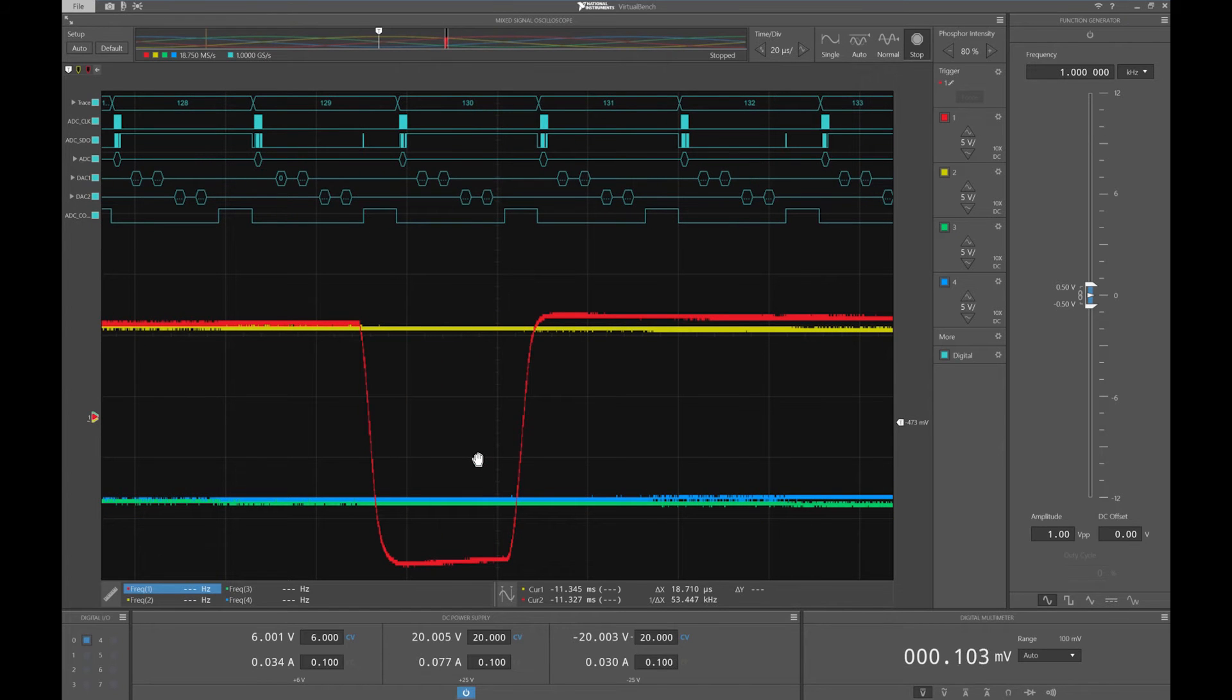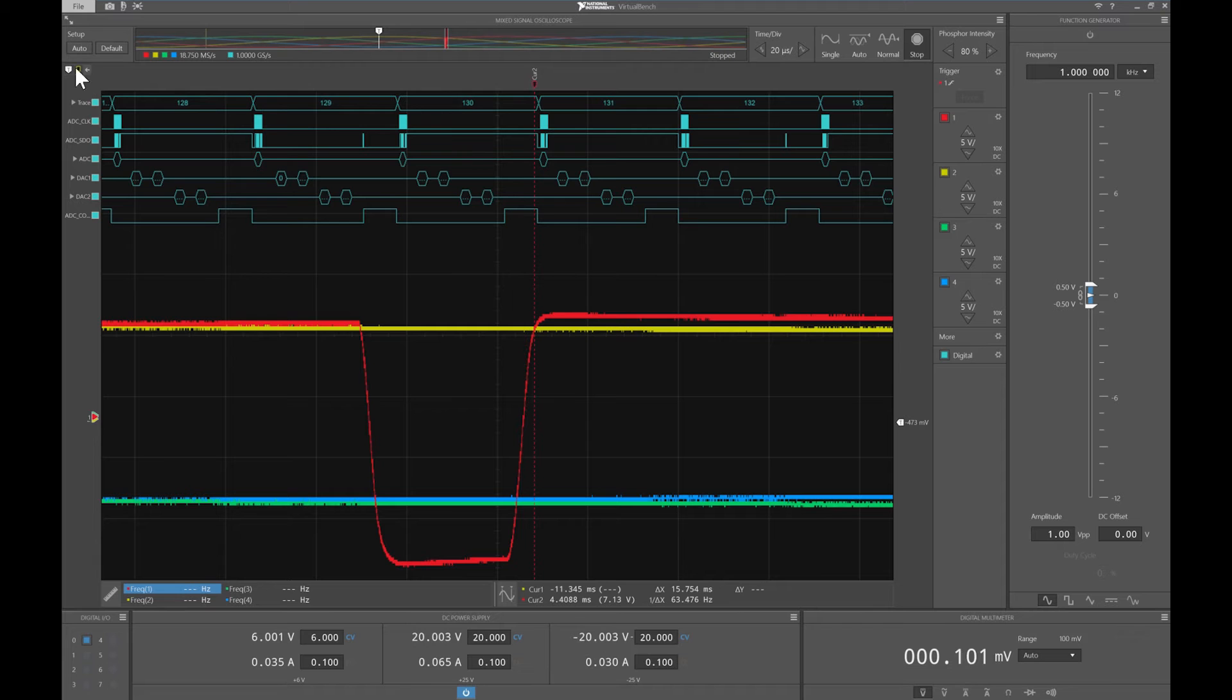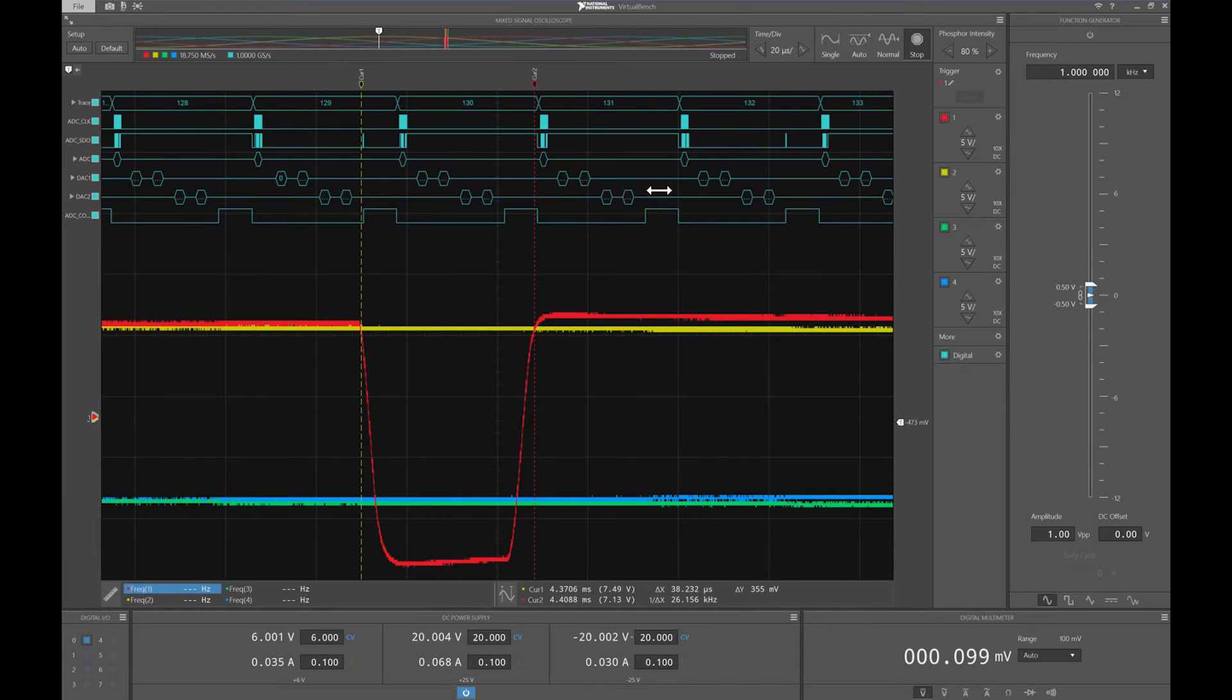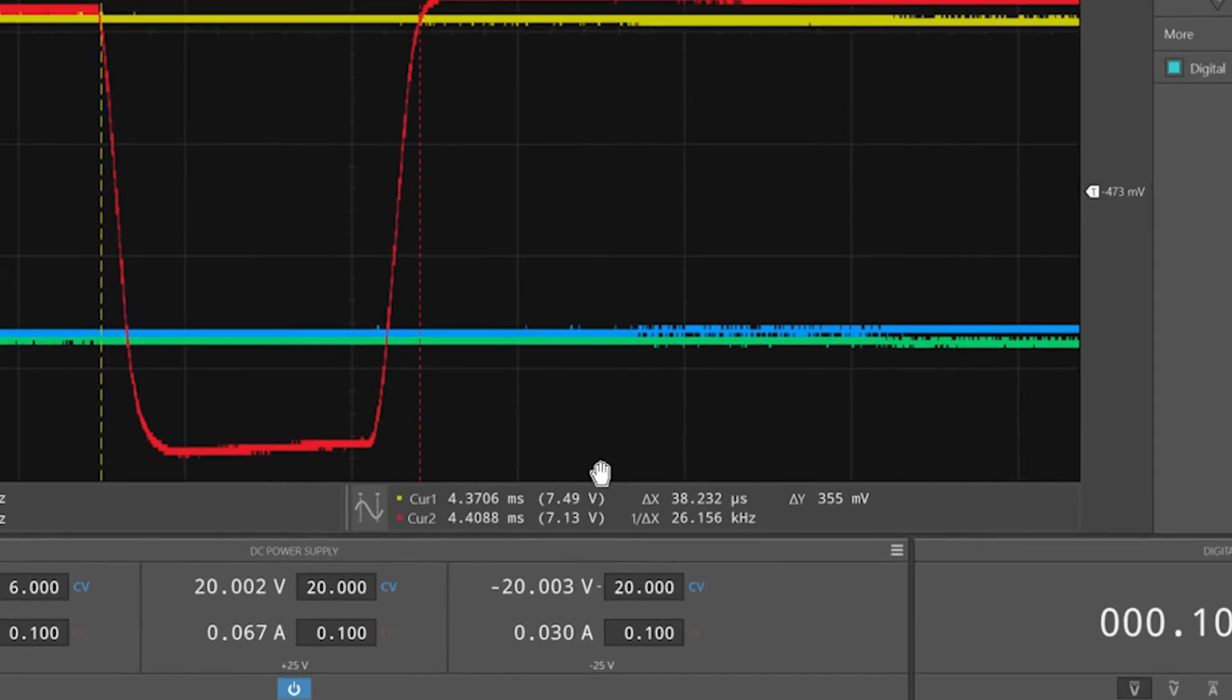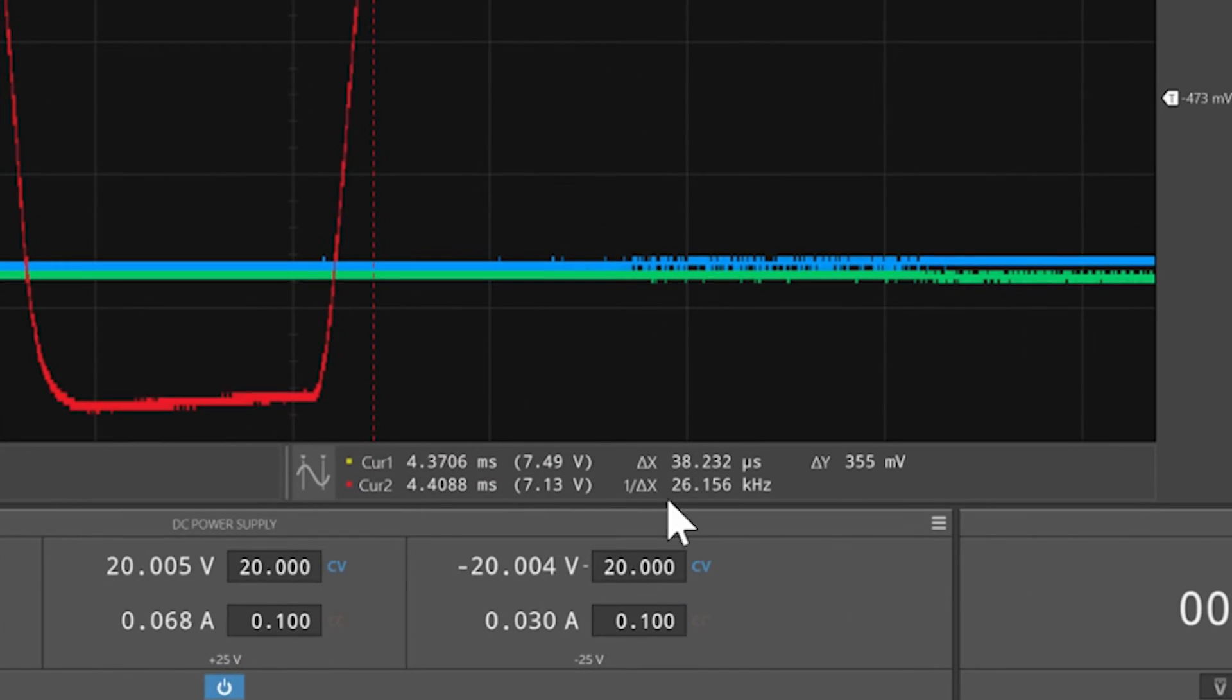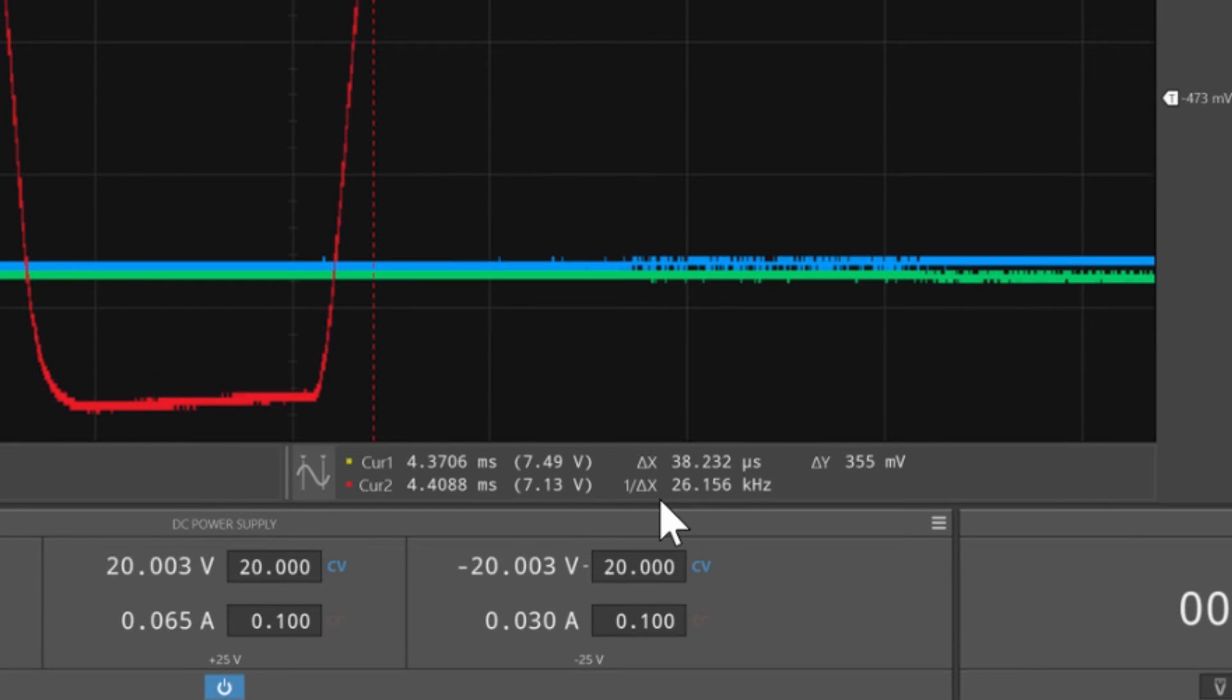Now, in characterizing this glitch, I want to see how wide this is. So, I'll drag in a couple of my cursors, and I'll measure this pulse. I'm tracking these measurements below the scope graph. It looks like my pulse is about 40 microseconds.